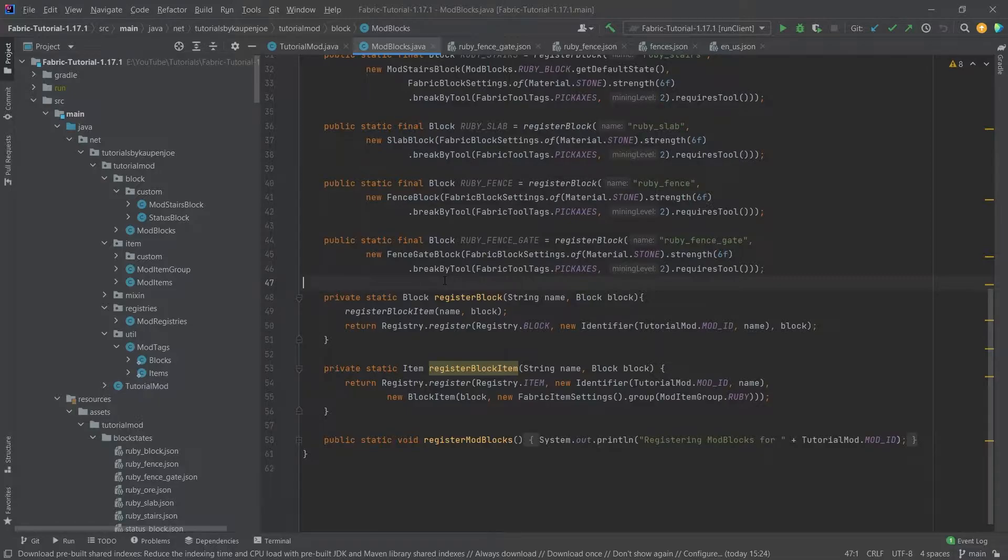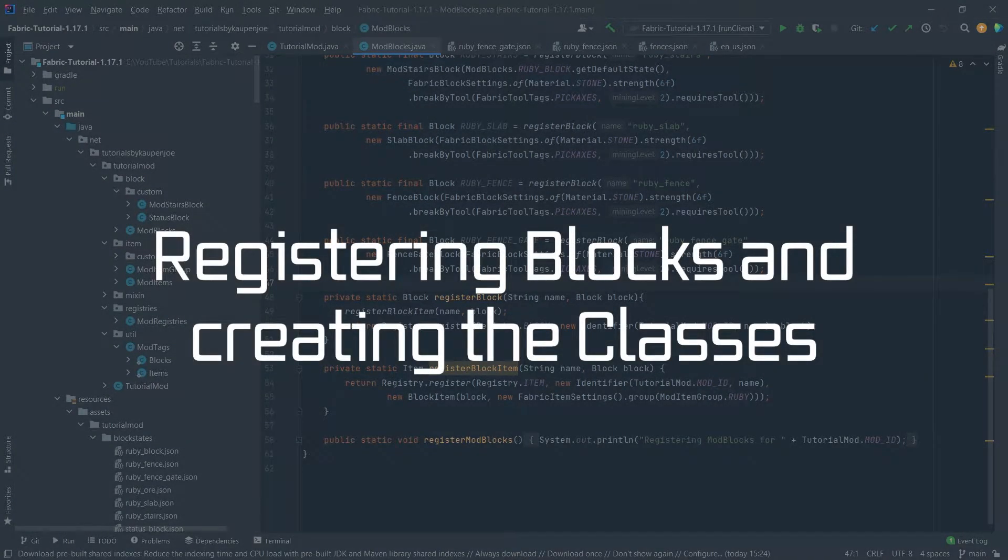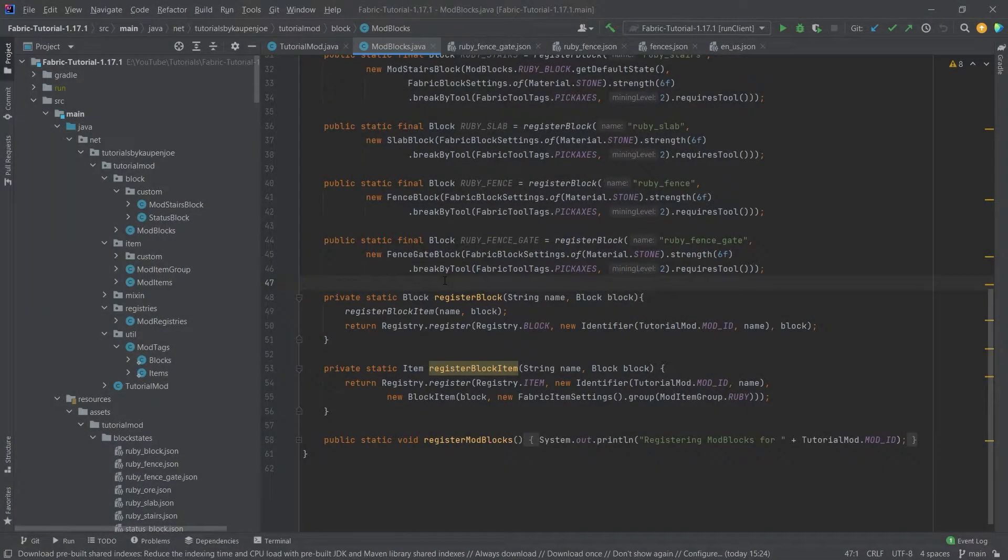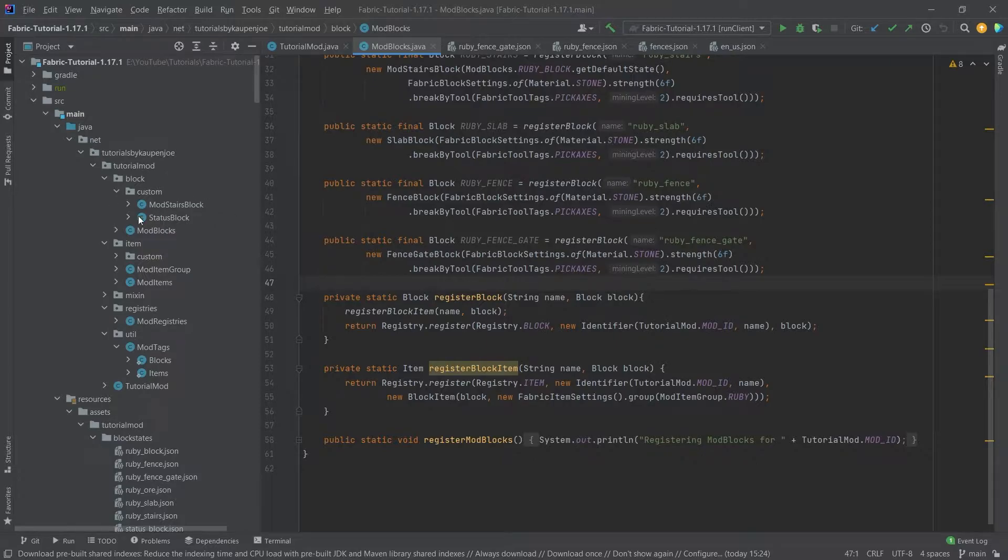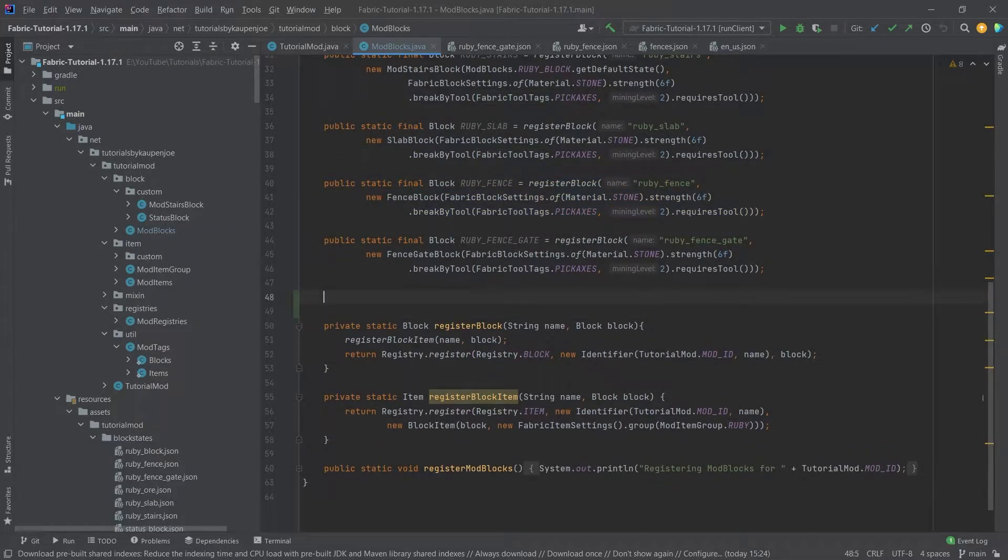Adding those with Fabric is once again a little more complicated than just taking the button block and the pressure plate block and creating a new instance of those. We actually need to create a custom block for both of these this time, but no worries, we're going to get through this fine.